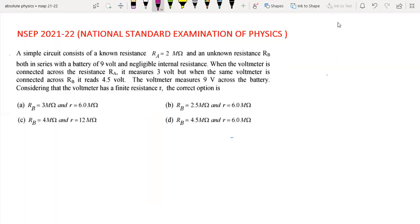Hi everyone! In today's lecture, we will have a question from NACP 2021-22.